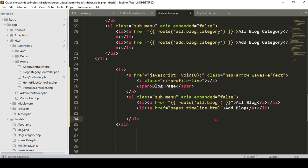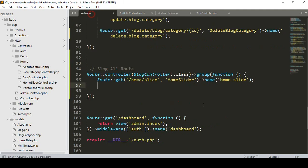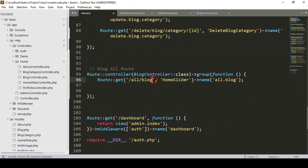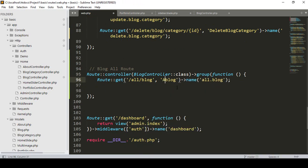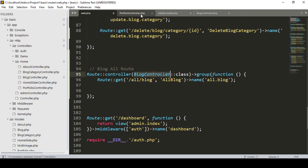In our sidebar I named one of the route names as 'all blog'. I copy it so that will be the 'all block' route name, and the URL will be 'all-blog'. I also want to create a new method — I make it as 'allBlog'. Great, perfect.